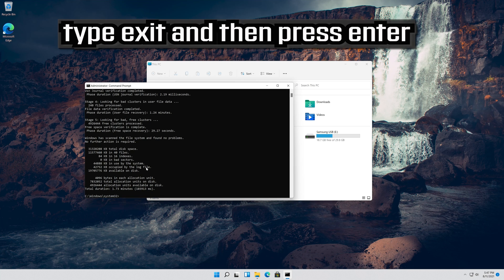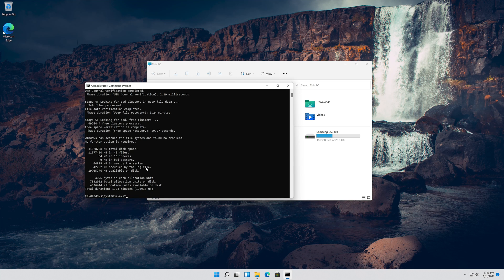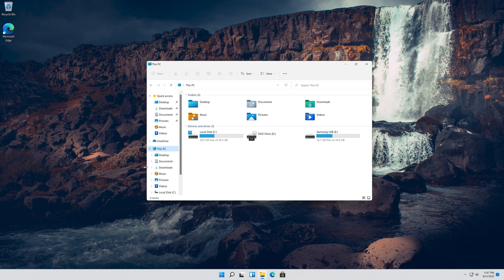Type Exit and then press Enter. If that didn't work.